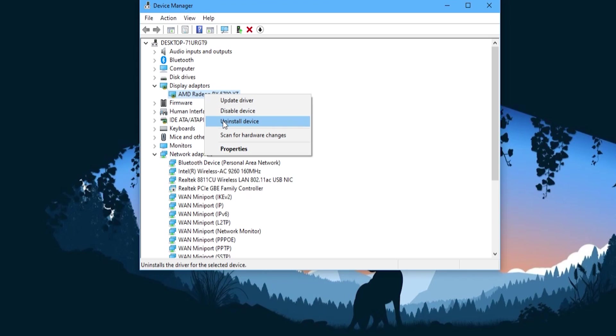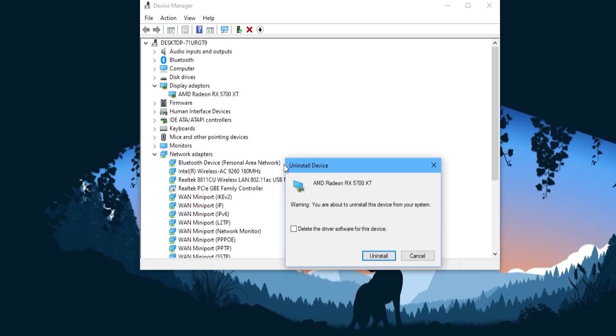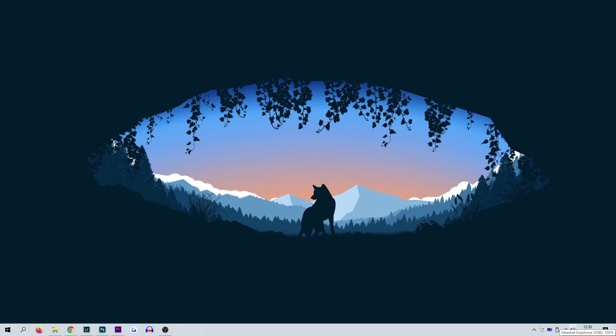Once you've selected the uninstall device you will be asked to confirm the uninstallation of the device. Click OK. Allow Windows to fully uninstall the selected device and once Windows has completed this task it may ask you to restart. If so, restart your PC.